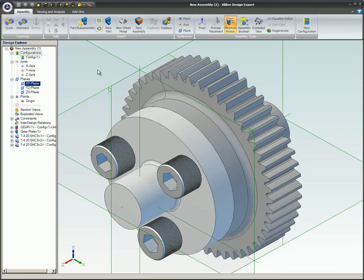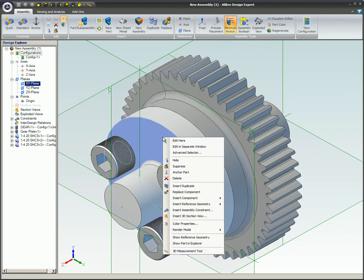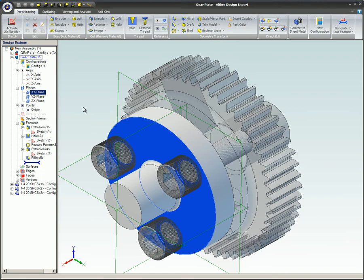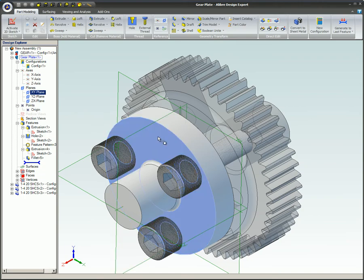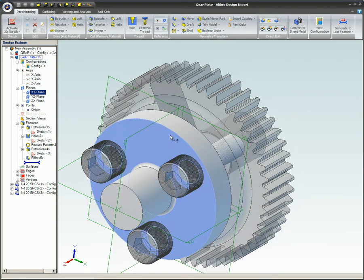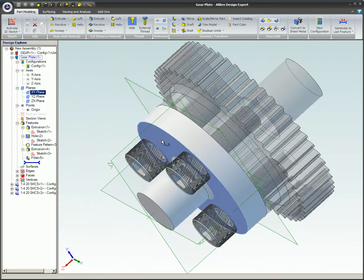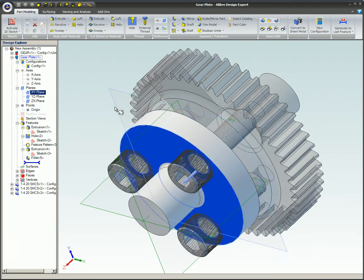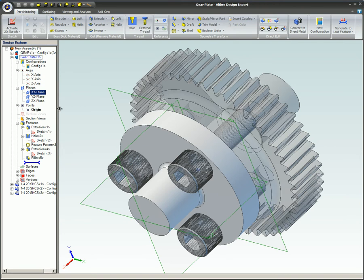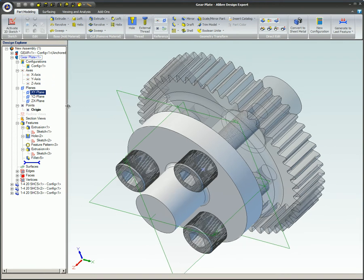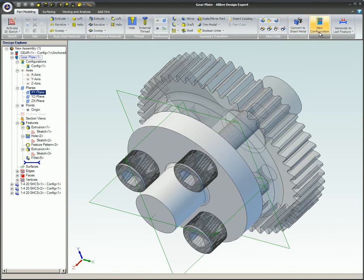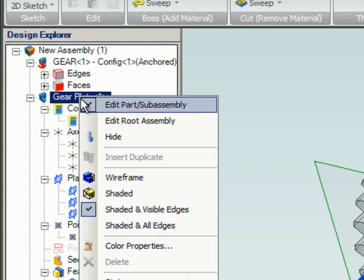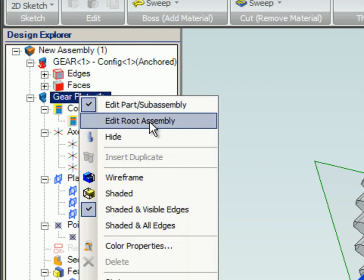The first way to edit a part is to right-click on the part in the Design Explorer or Workspace and select Edit here. When you are in this mode, the part can be edited, the rest of the parts in the assembly are visible, and inter-design constraints can be added between parts. When in this edit mode, you will notice that the Design Explorer changes to the Part Design Explorer and the toolbars or ribbons also change. To stop editing the part in the Design Explorer, right-click on the file being edited and select Edit Root Assembly.